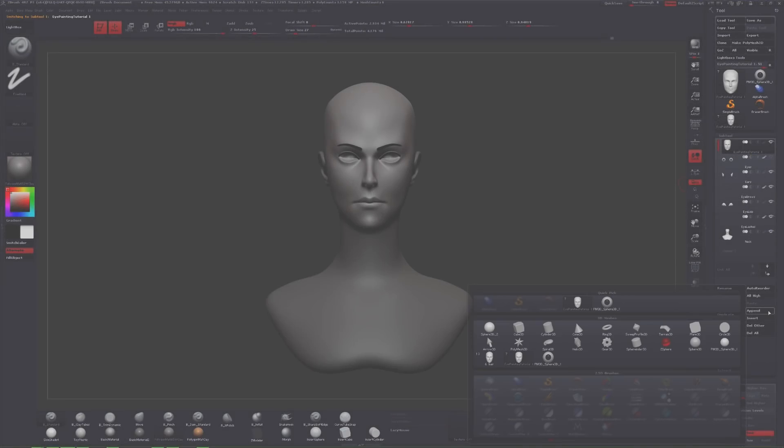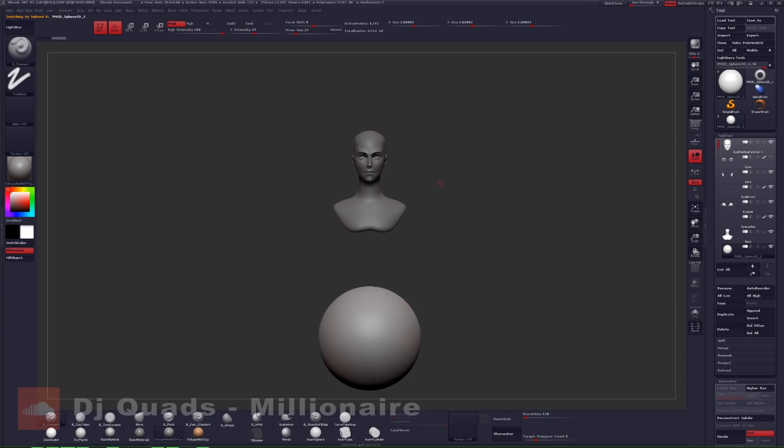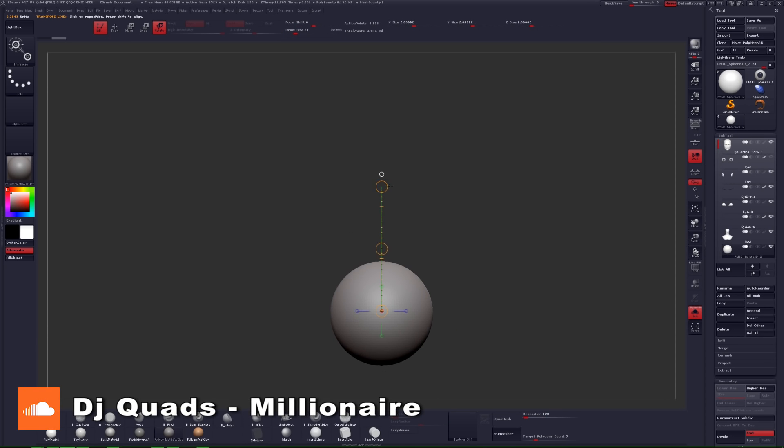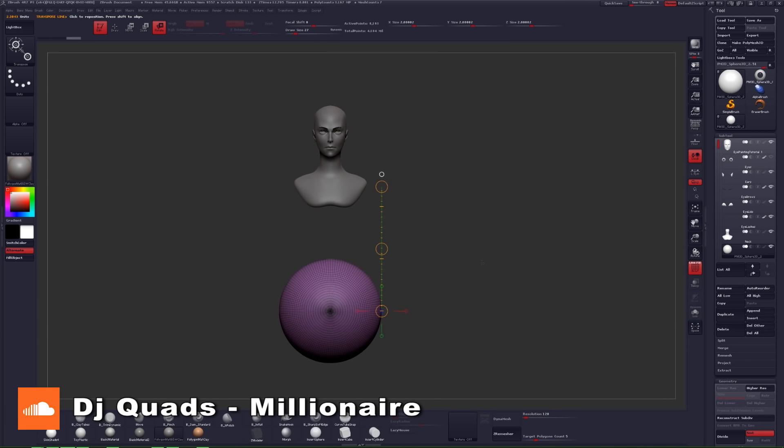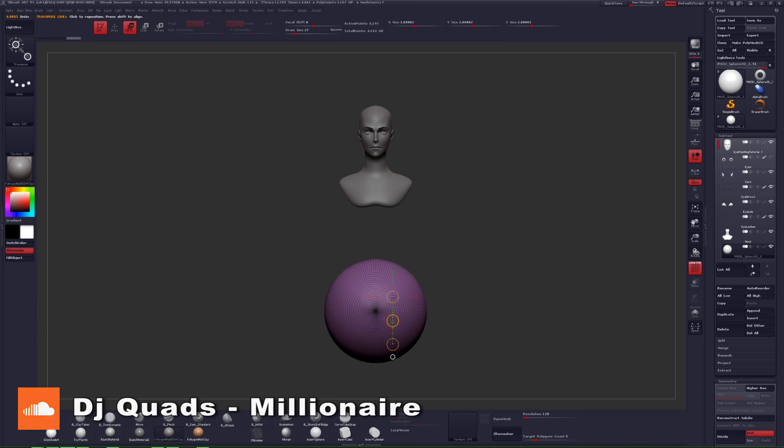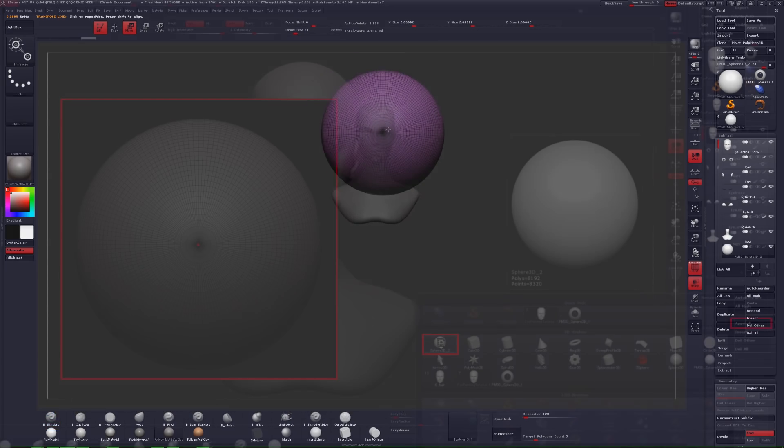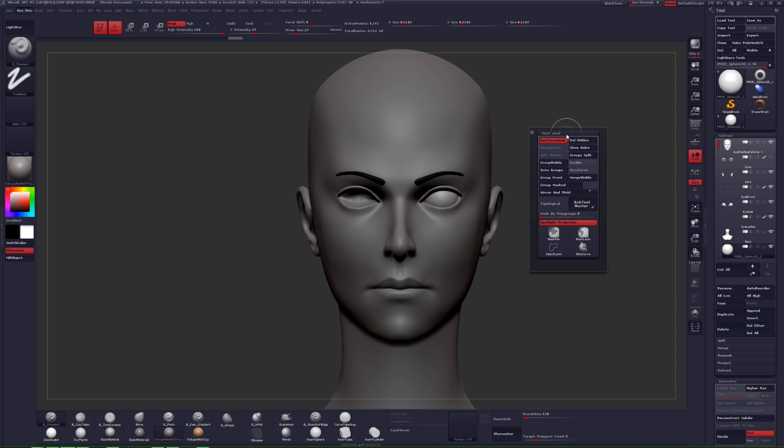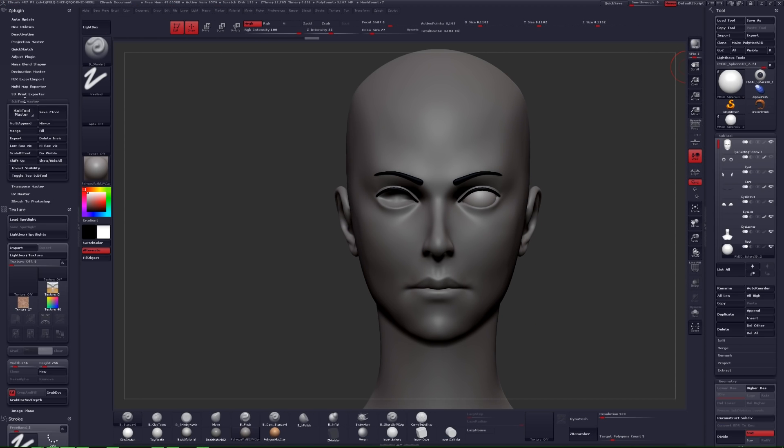Now very quickly here you're just going to see me append an eye or a sphere to my 3D model. When doing that, just make sure you click the append button in your subtool menu, choose the primitive sphere, and rotate that sphere so that the pole faces directly forward. That's going to help you in painting your eye significantly.